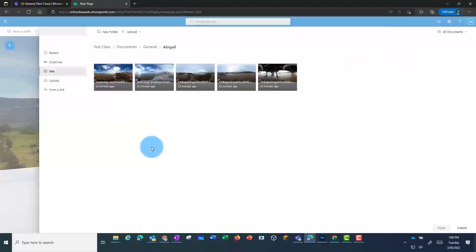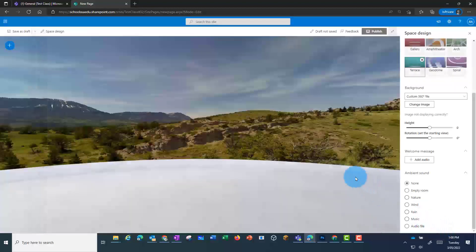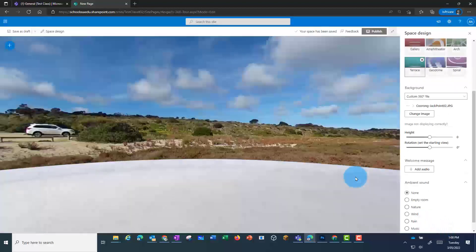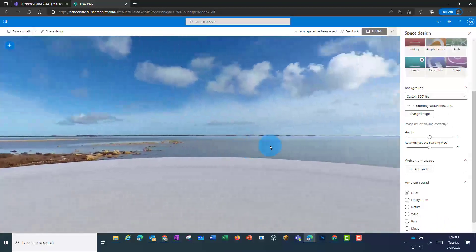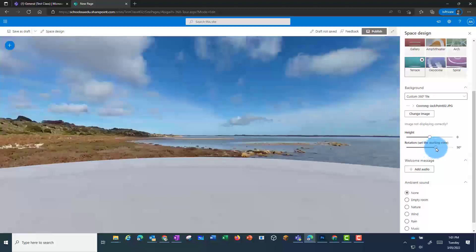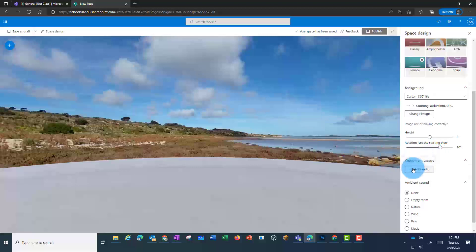I can then select a picture that I want for my home screen. This will then change in my home view — I've now got a picture of the quorum. I can also change some of the other settings here before I add anything, such as adding an audio message if I've pre-recorded something.